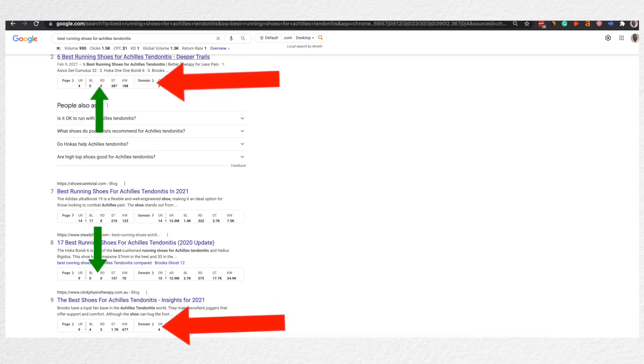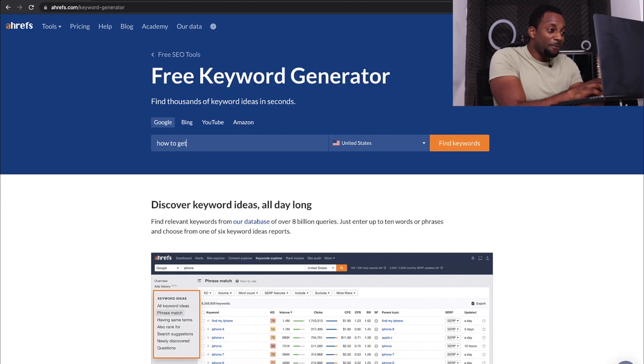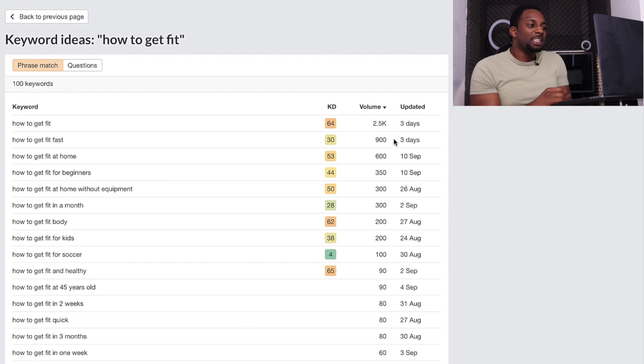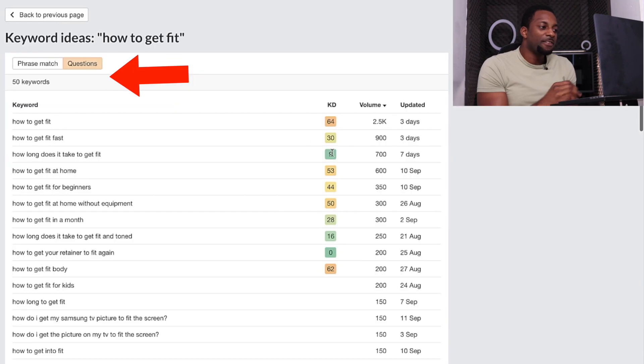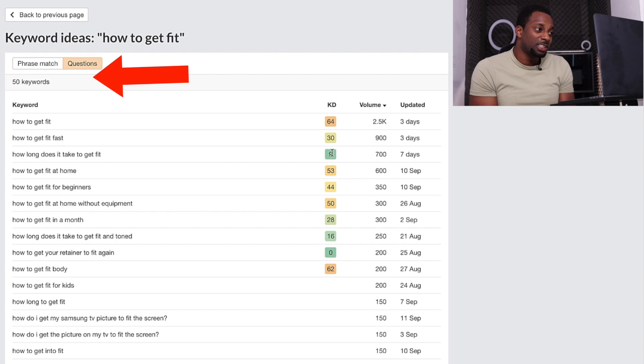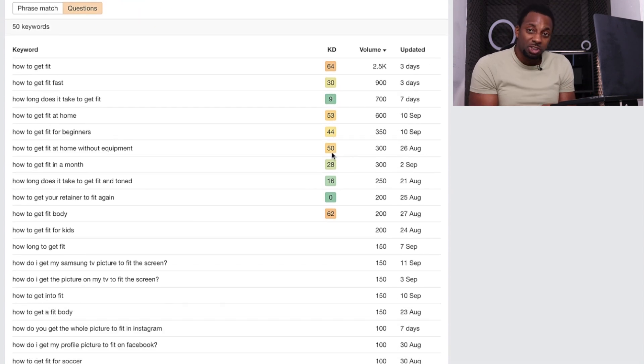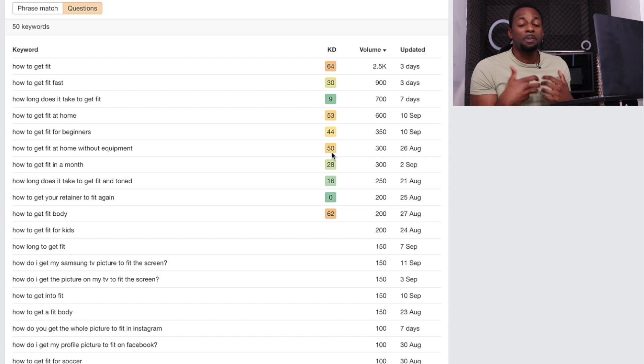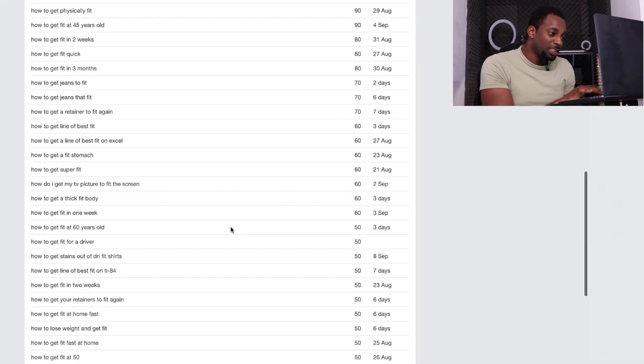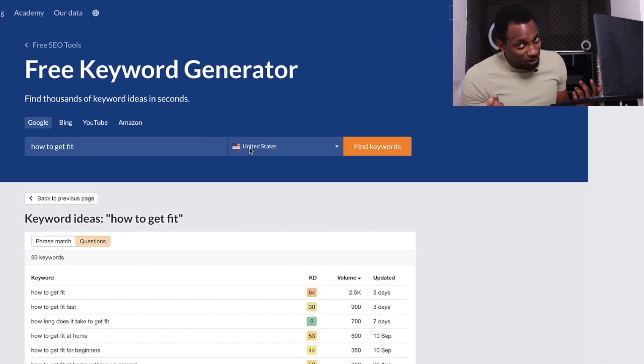It also gives you a keyword difficulty score based on Ahrefs resources. That's really beneficial because if we're doing keyword research for Google, Ahrefs keyword difficulty allows us to find terms that have low competition in the top 10 results, and it's an opportunity if we see a low authority site with no backlinks and sometimes under-optimized. If we type in 'how to get fit' into this tool, it gives us 100 keywords and then 50 keywords in the question section, so you can see phrase match or questions that people are asking around this topic.